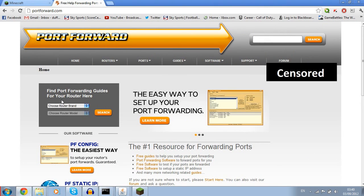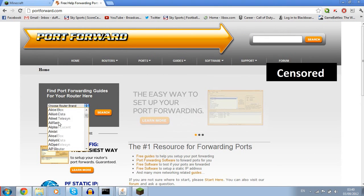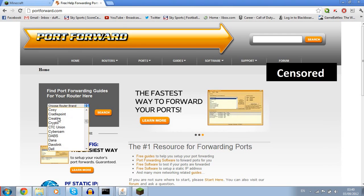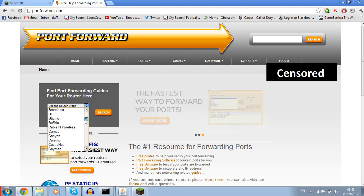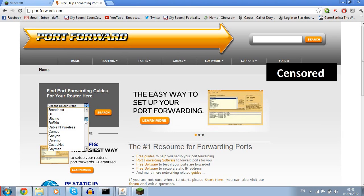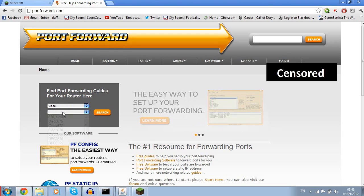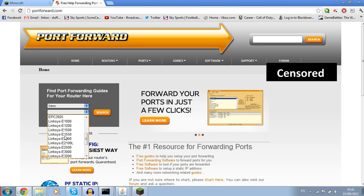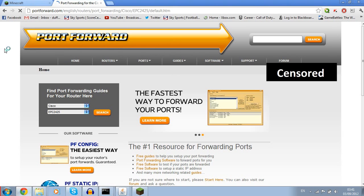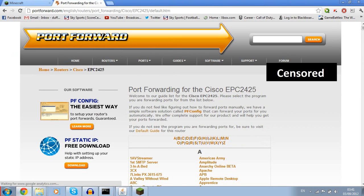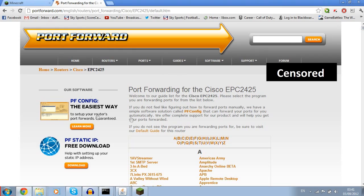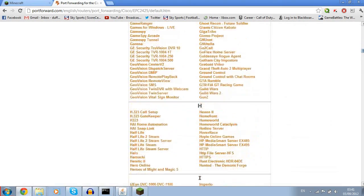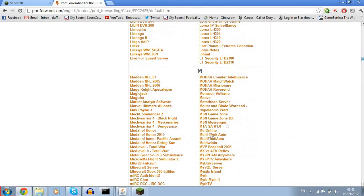So you want to go to this website here, portforward.com. This is a great website. You enter your brand and your model of your router and it will give you a step-by-step guide of how to forward your ports on that router, because every router is different. For me, I have Cisco. I have a Linksys.